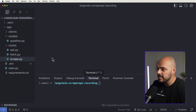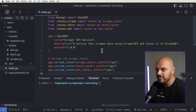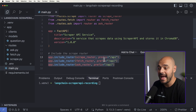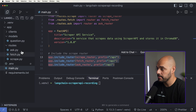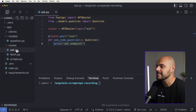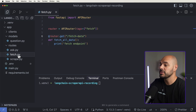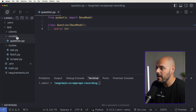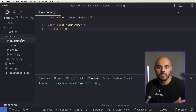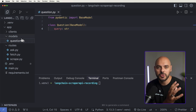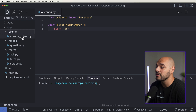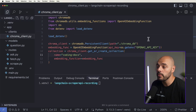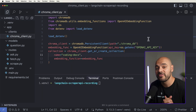I already have something set up. I have a main.py file that talks to three different endpoints: our ask, our fetch, and our scrape. Ask just prints the ask endpoint, fetch just prints the fetch endpoint, and scrape just prints the scrape endpoint. We have a model that we're going to ask our new AI agent, and then we have our clients, which builds our own ChromaDB — what we're going to use for our vector database.